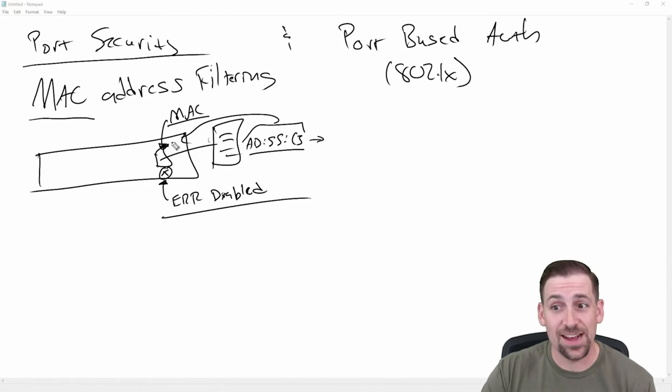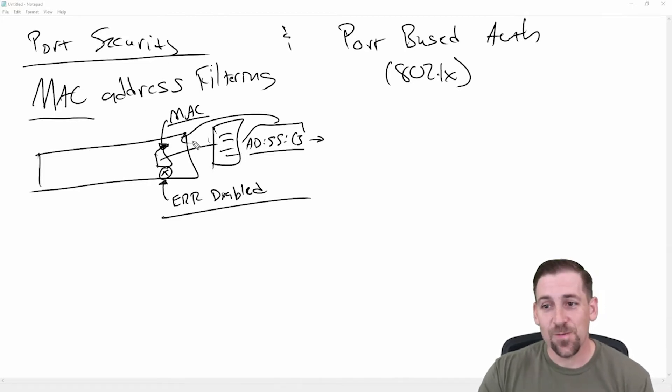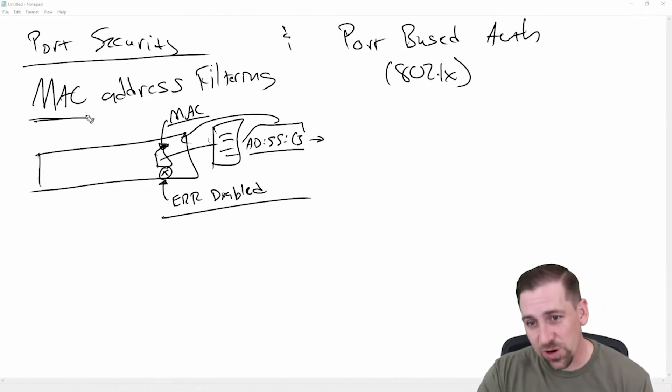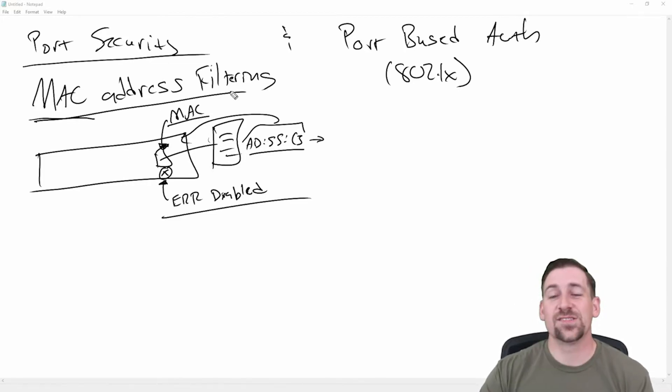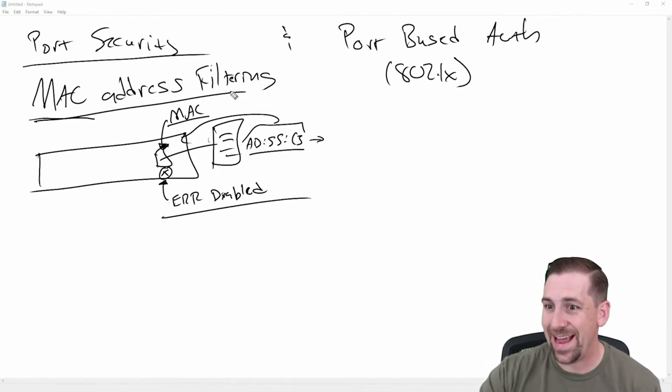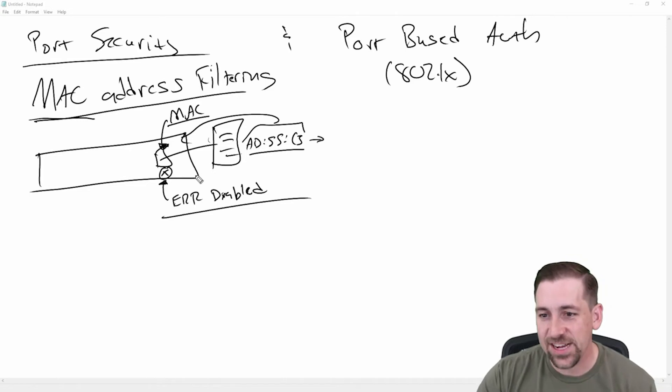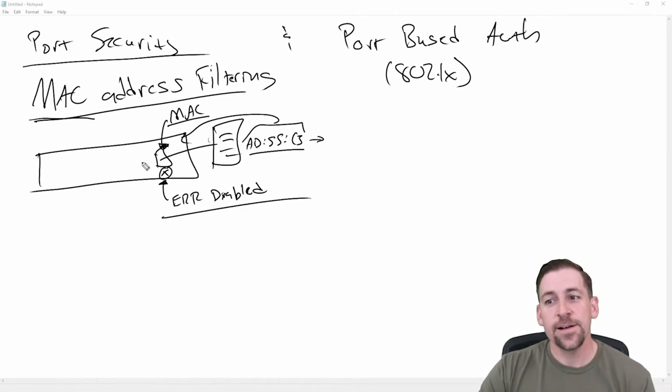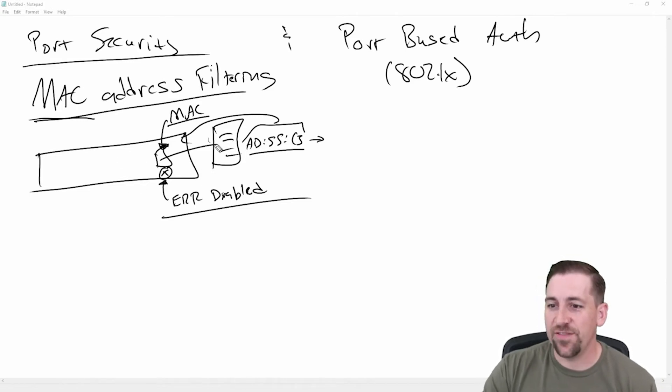And so this is based upon a single MAC address. So what I could do is I could statically assign a MAC address and I could force the switch port to look at it from a port security perspective. And if I saw anything other than that MAC address, I could shut the port down.